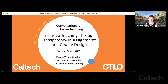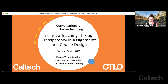Welcome, everyone. It's great to see you here. This is our second session on conversations on inclusive teaching, and today we'll be talking about transparency in assignments and course design. I'm Jen Weaver, the associate director for university teaching at the CTO.